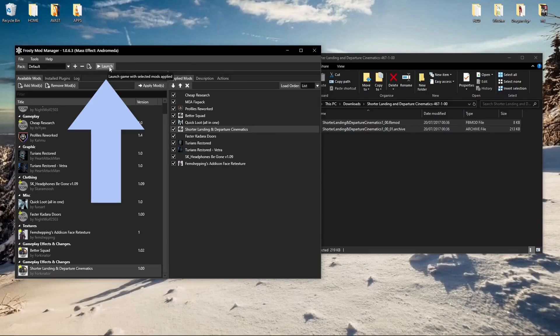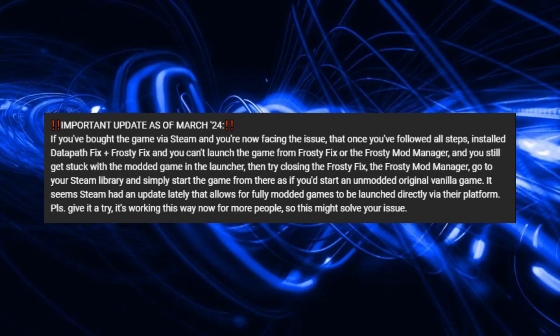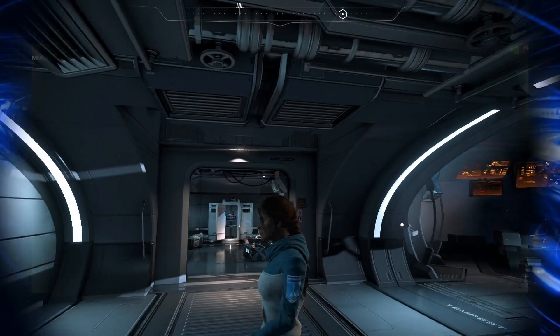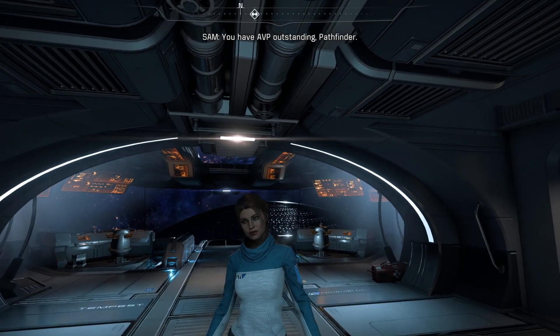After considering the previous information, you can watch and follow the original modding guide up to approximately the 17th minute, where the guide says to start the game through the launch button directly in the Frosty Mod Manager. The new update here is: if you've bought the game through Steam, be aware that it had an update last year in March, which resulted in us being able to launch the modded game directly through the Steam launch button. This should fix issues with the game being stuck on launch, as the communication between the mod manager, Steam, and the EA app wasn't always working smoothly.